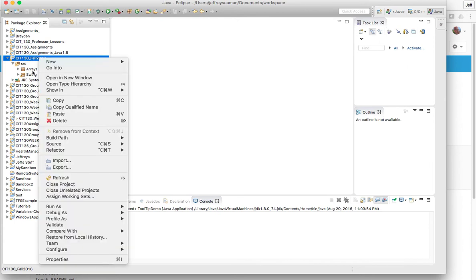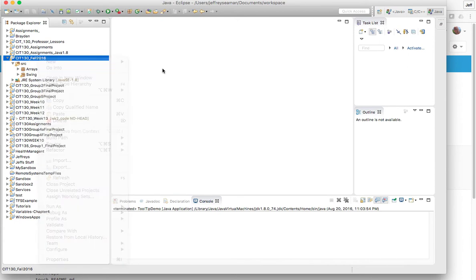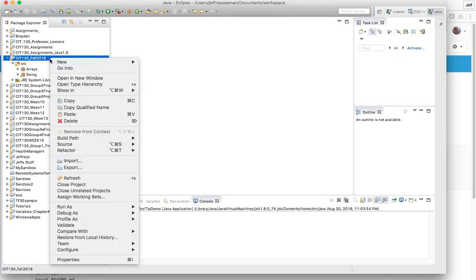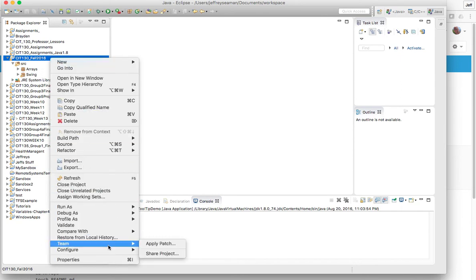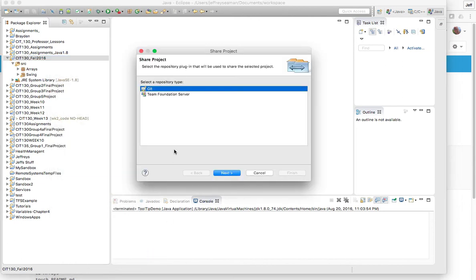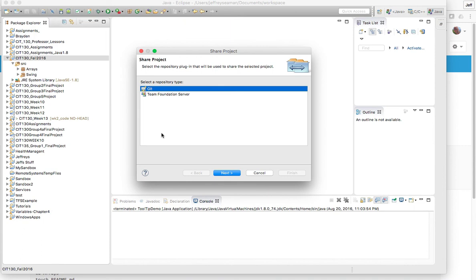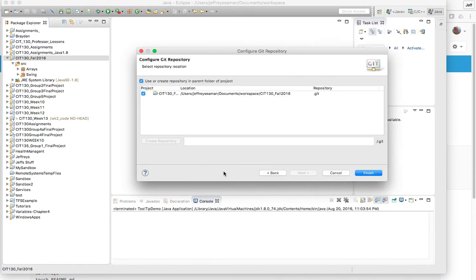Actually what I need to do is share my whole folder so every time I create a new package I can check it in. So I'm gonna right-click, I'm gonna select Team and select Share Project. First thing that you're gonna do is you have two selections. You're gonna select Git, not TFS.